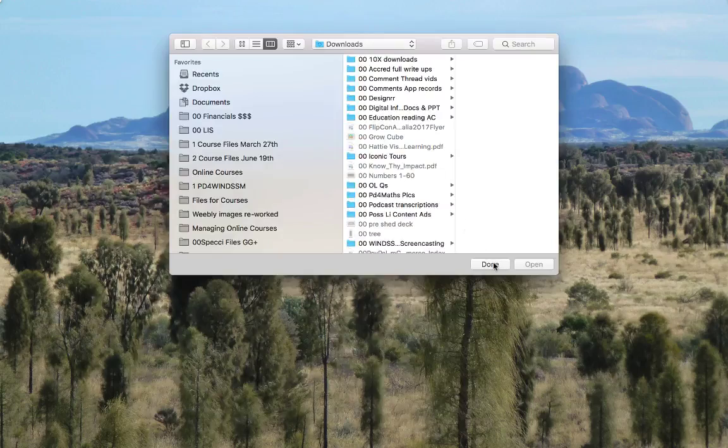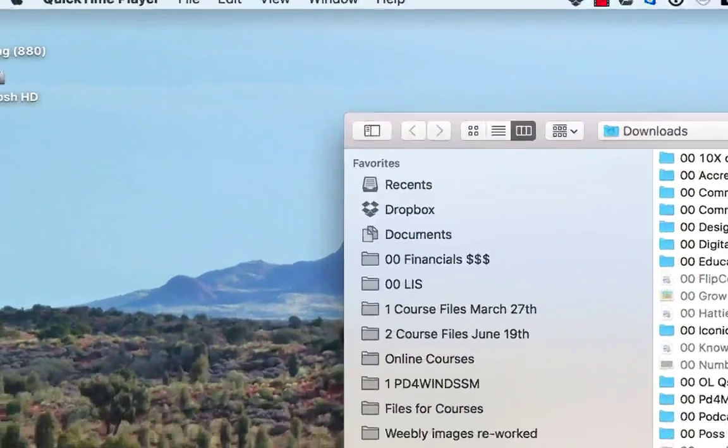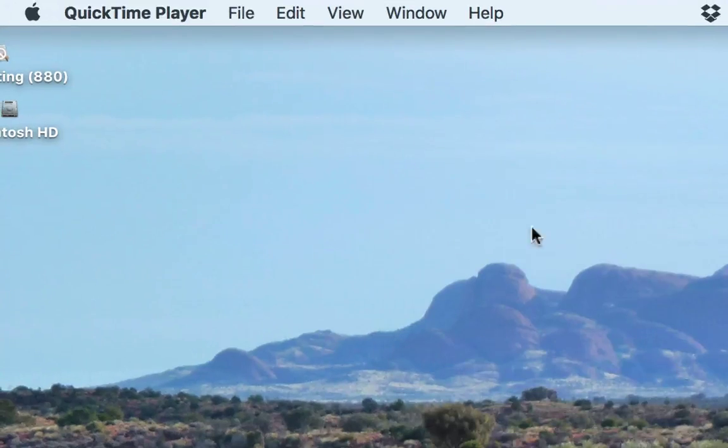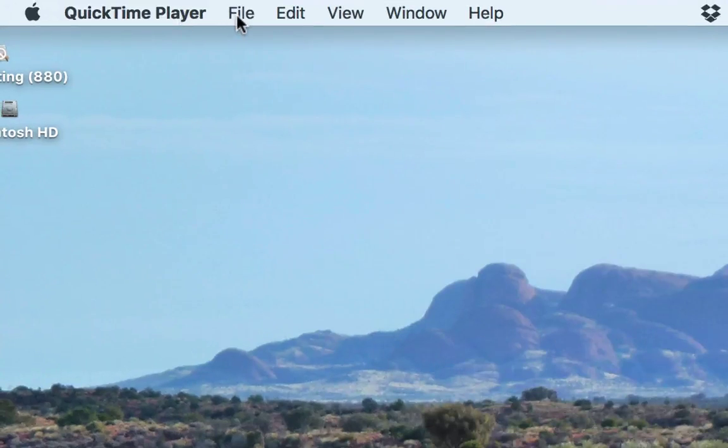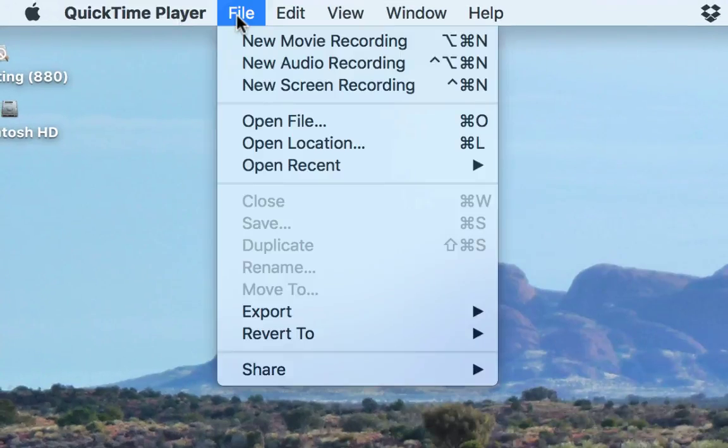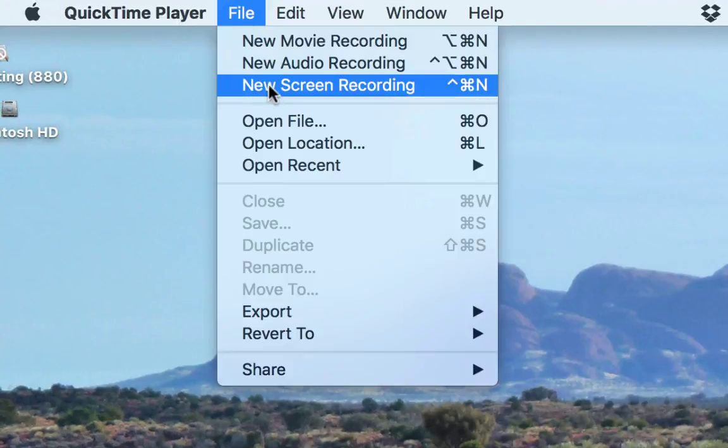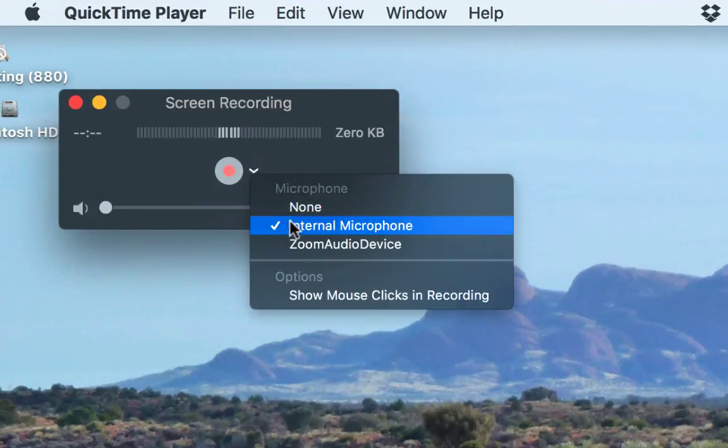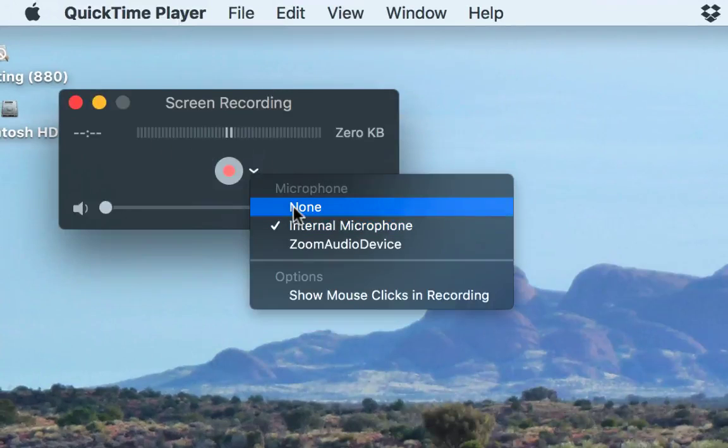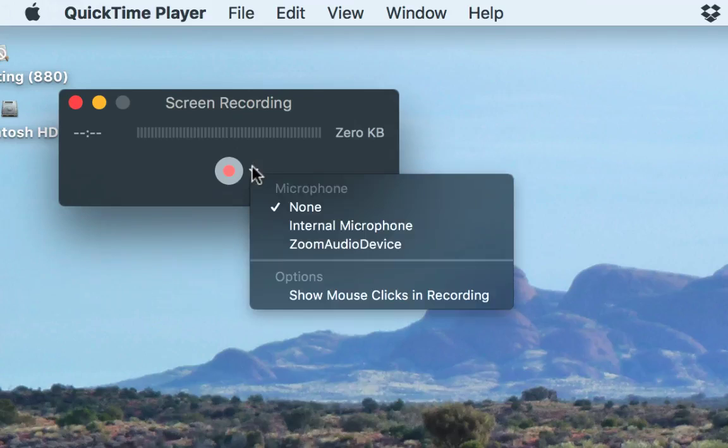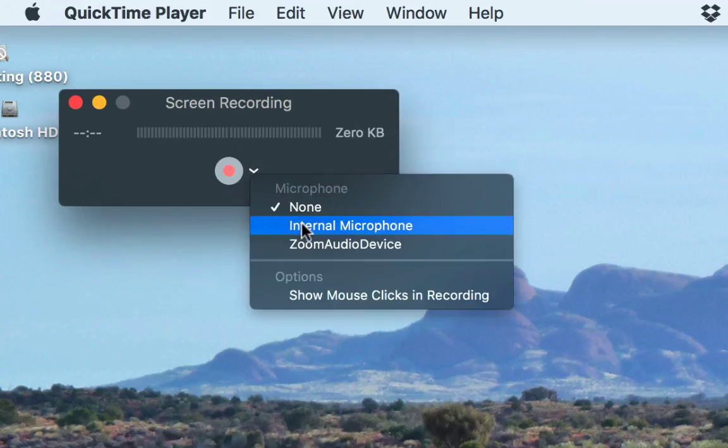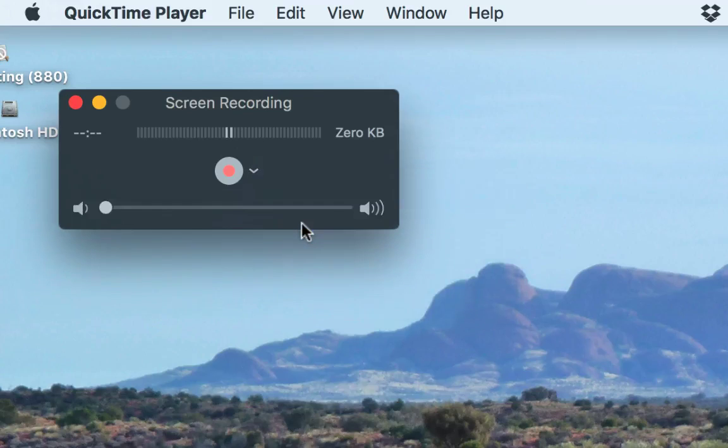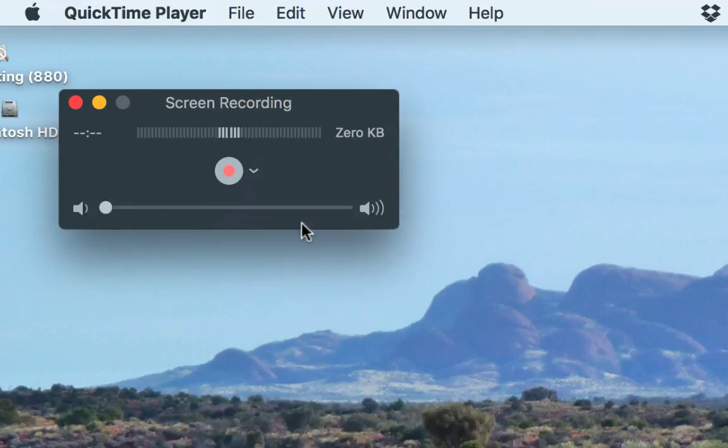So QuickTime Player—all we need to do, this is how easy this is—just go to File and New Screen Recording. Make sure that you've got a mic plugged in. For me, the default was no mic, so just click that little dropdown and choose internal microphone or whatever you're using.